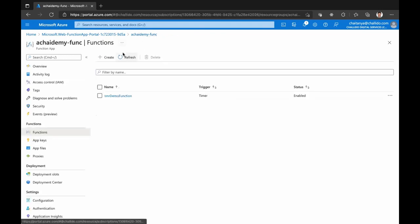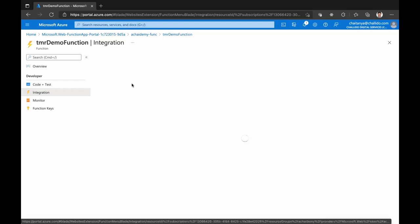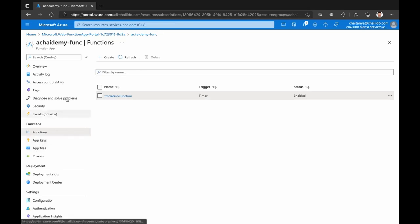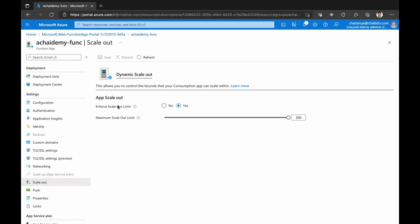To summarize: when you're creating Azure Function, first you create a function app. A function app can have multiple functions, and each function will have a trigger, inbound bindings, outbound bindings, and the logic inside the function. Irrespective of the trigger type, this is the structure that every function in a function app will have. At the function app level, you can also take care of scale out and scale in — for example, enforcing a maximum scale up to 200 concurrent requests.